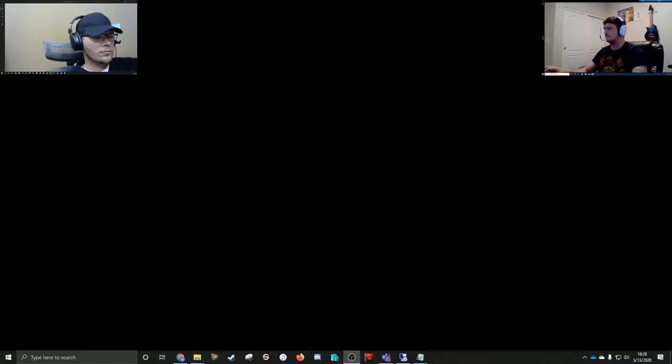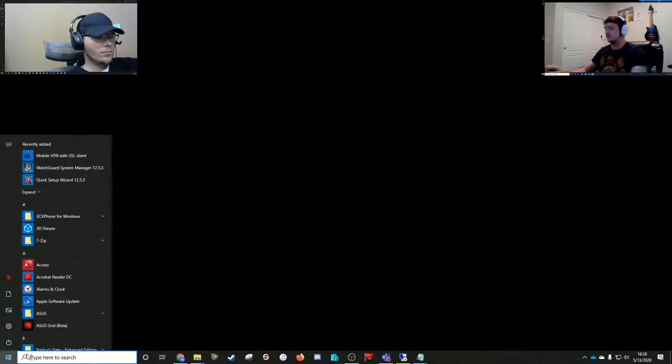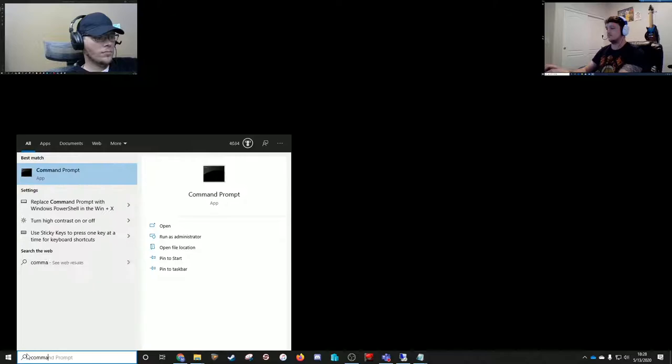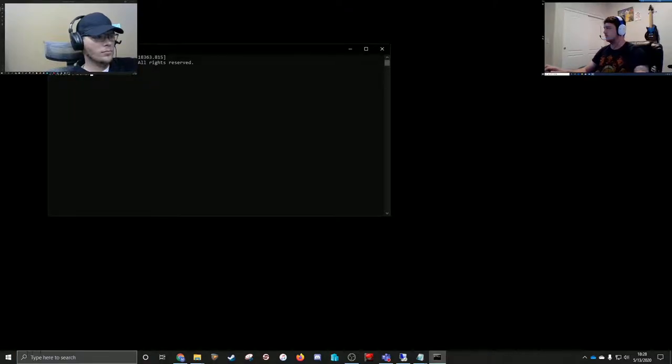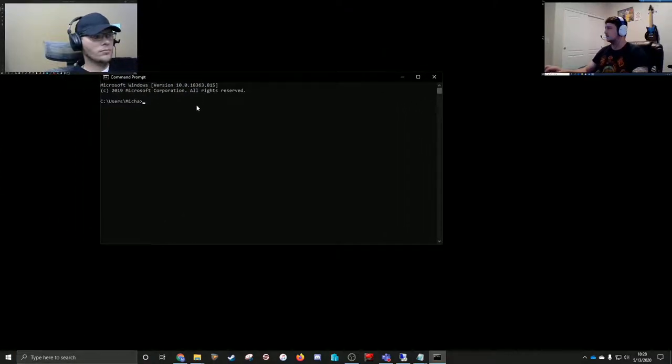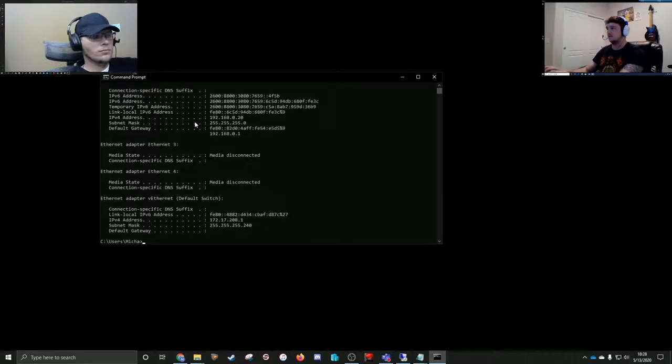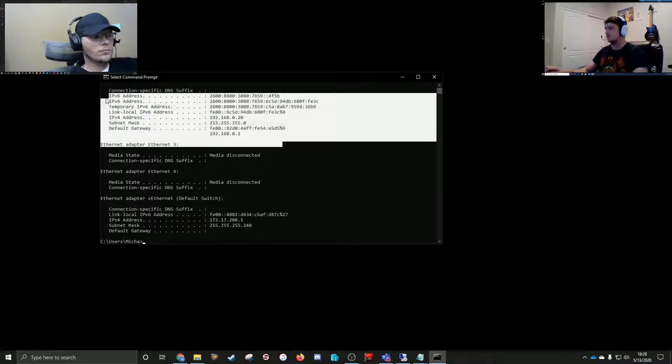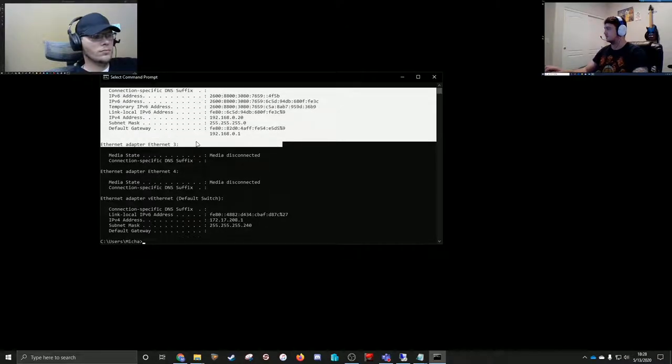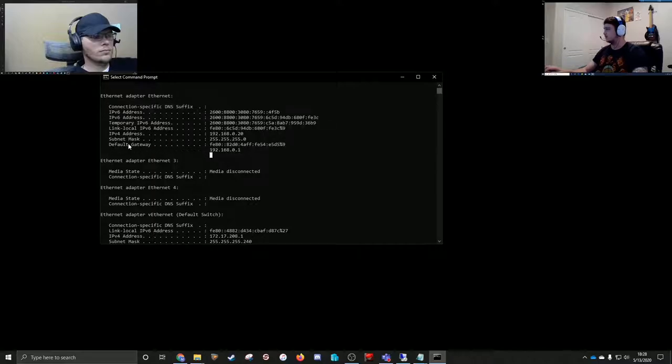To start, we're going to open up Command Prompt. We don't need this to be elevated, so we'll just open up standard Command Prompt. To get the default gateway, first we need to know the IP address, so we're going to do ipconfig. That's going to show us the basic network settings we got going on here.